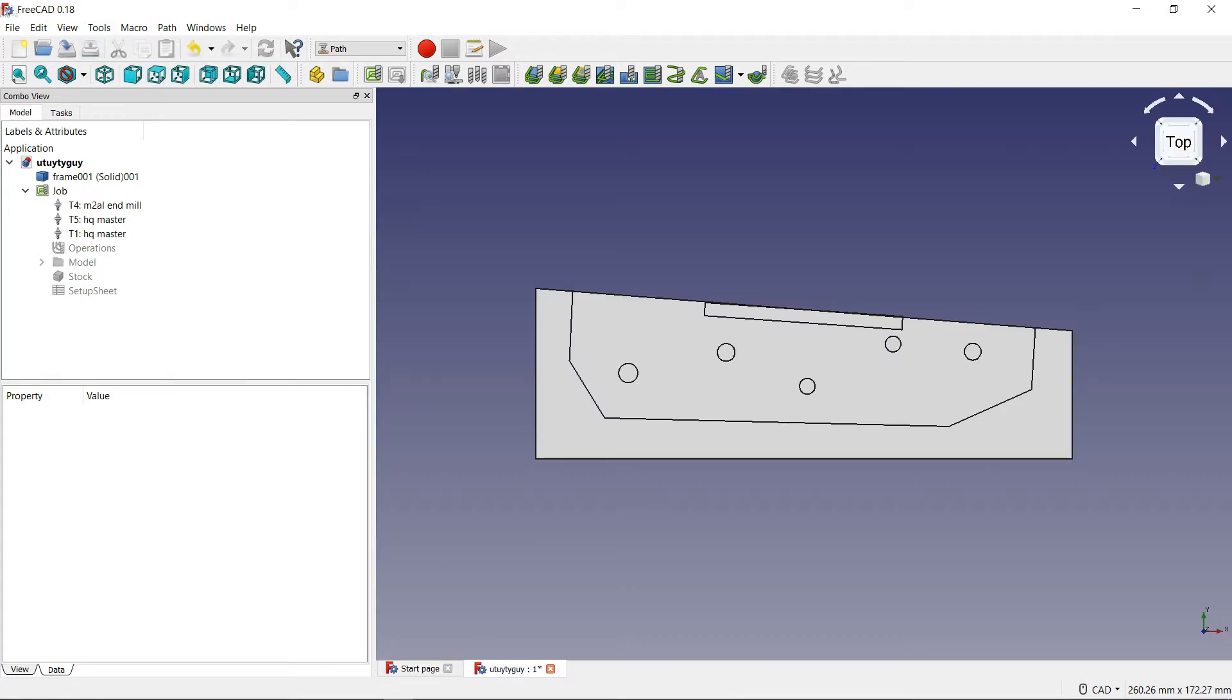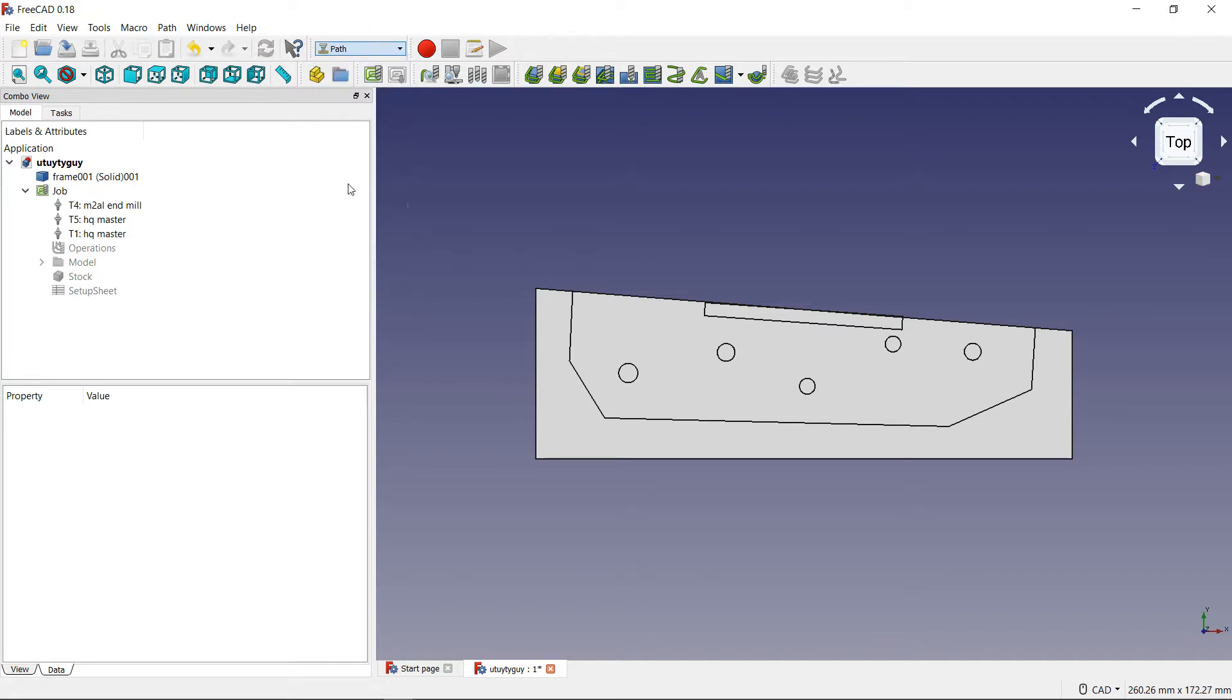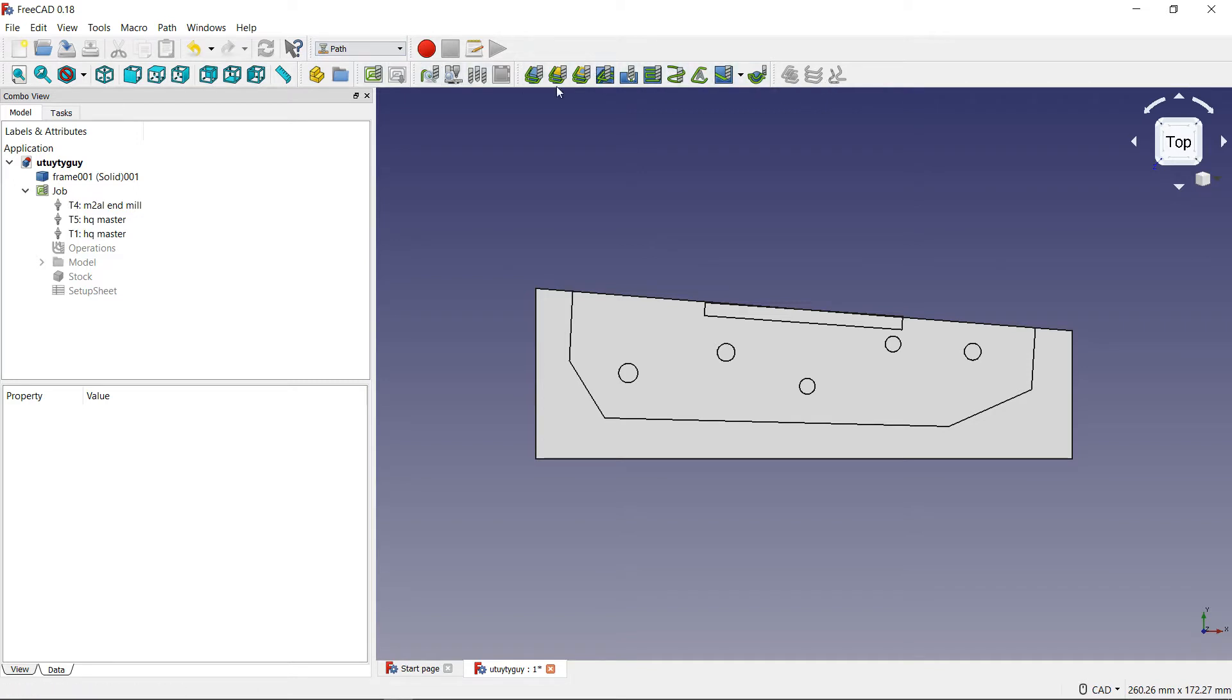After opening up FreeCAD 0.18 and coming over here to this drop down box and selecting path, after you select that you will see all of these tools up here at the top. All these different things that you can click on. You want to go to the one that says tool manager.